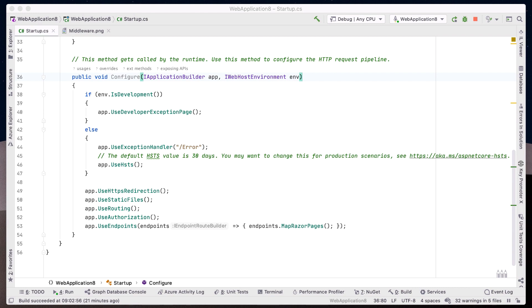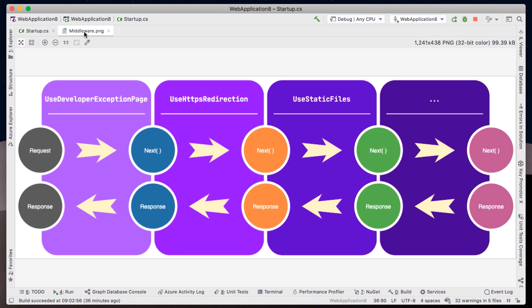The runtime behavior of our ASP.NET Core application is outlined in the Configure method. Here, we can register middleware and determine the path our request will take. To understand middleware, we need to know that it operates on the nesting doll model. Each middleware holds a reference to the next in the chain and is responsible for continuing or breaking that chain.